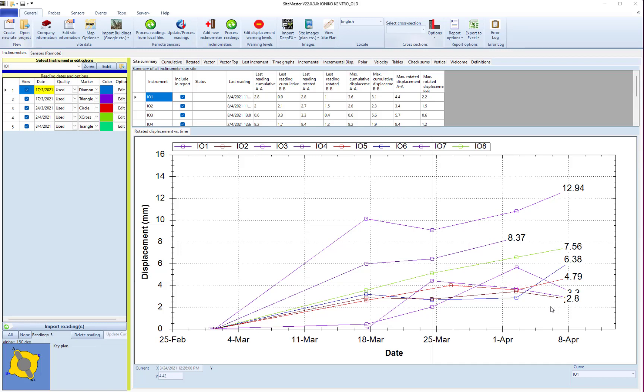Today we're able to announce that we have completed this dream. Beyond inclinometers we can import a number of sensors such as tilt meters, strain gauges, and more.